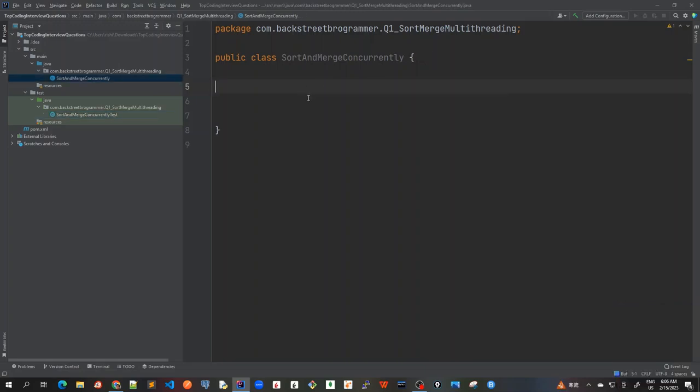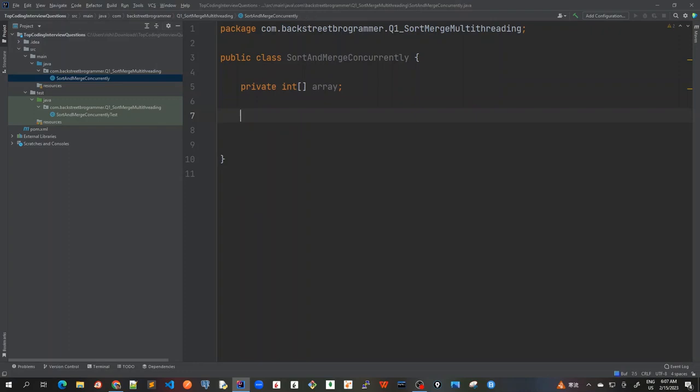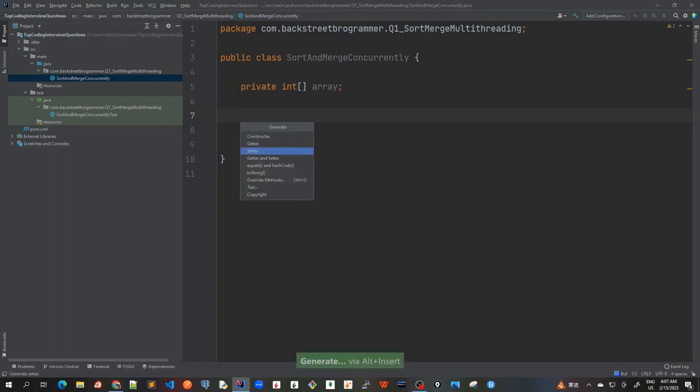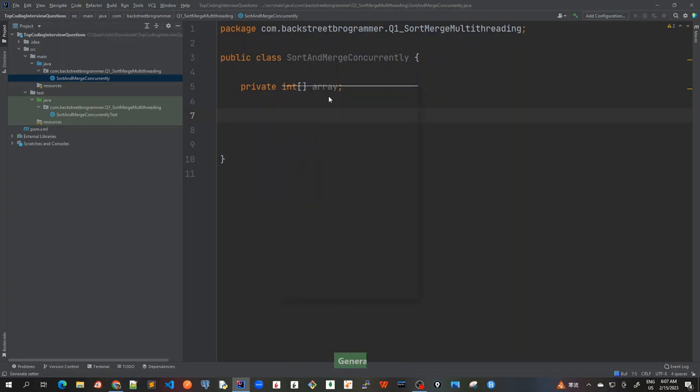So first of all, because we have to sort an array, let's create in this main class a private field member of int array. So create a private int array, and I will also get a setter method here. You can also create a constructor, but let's make it simple. Let's make a setter here. So I will just set it.